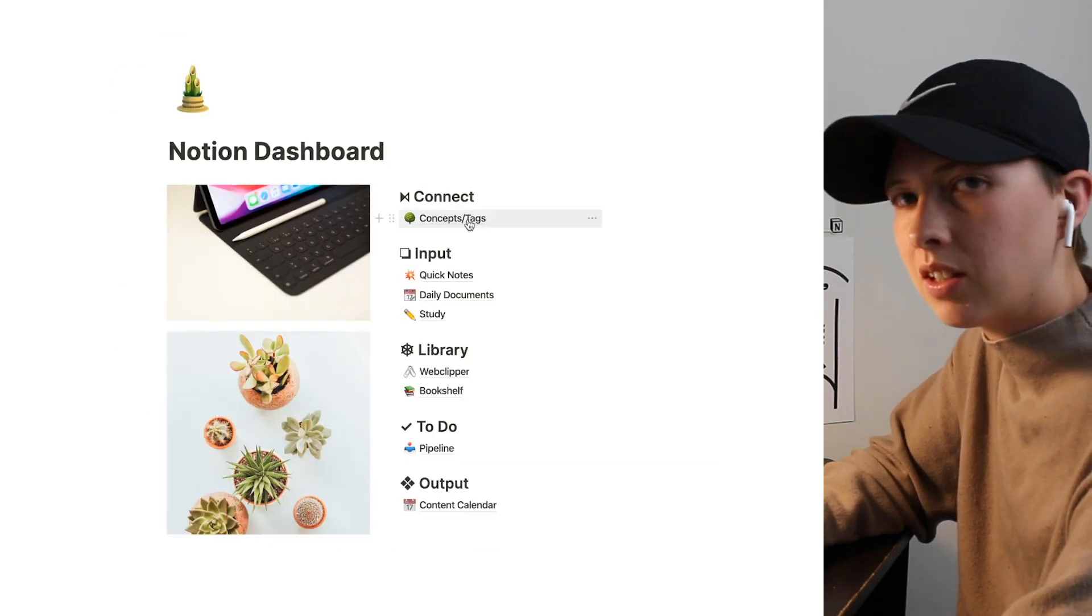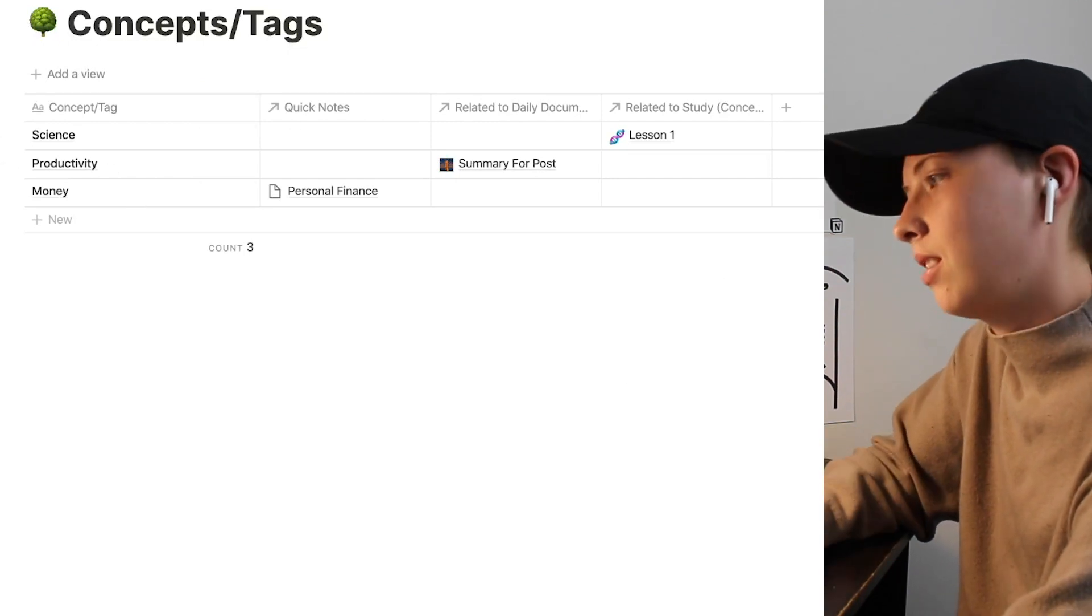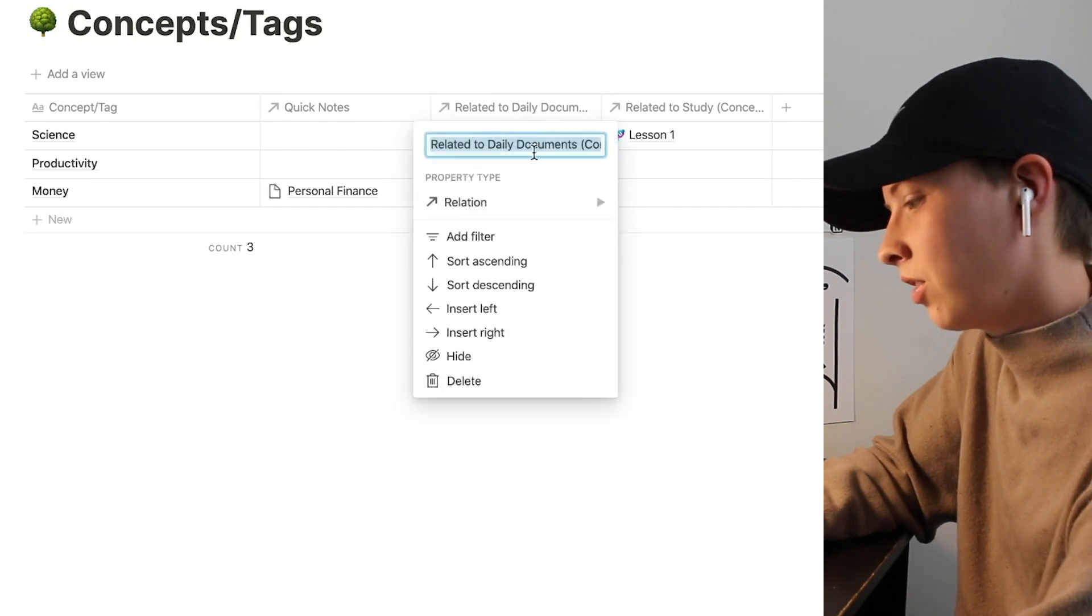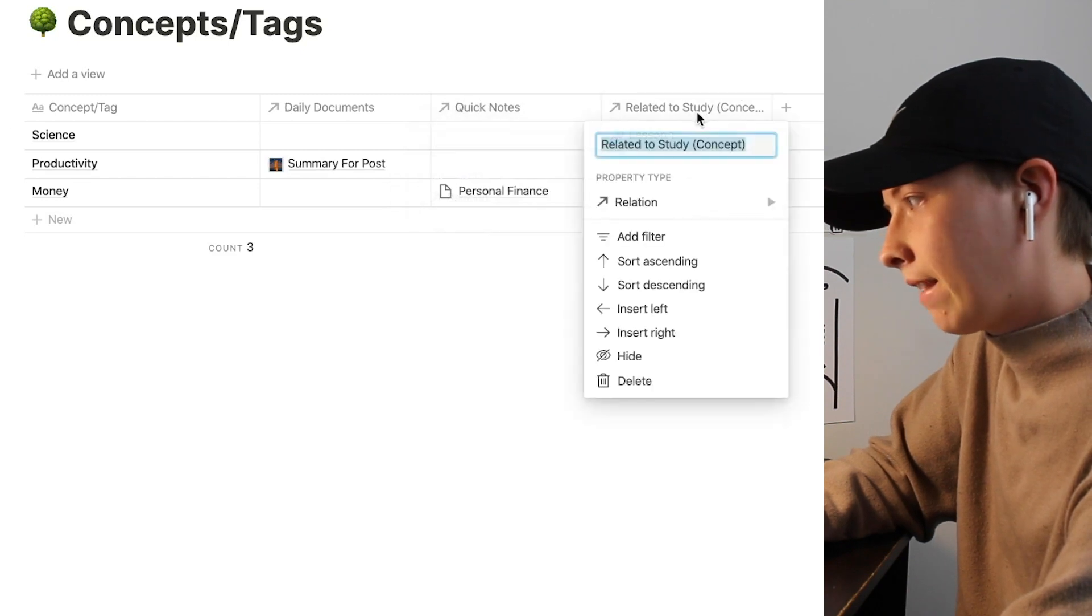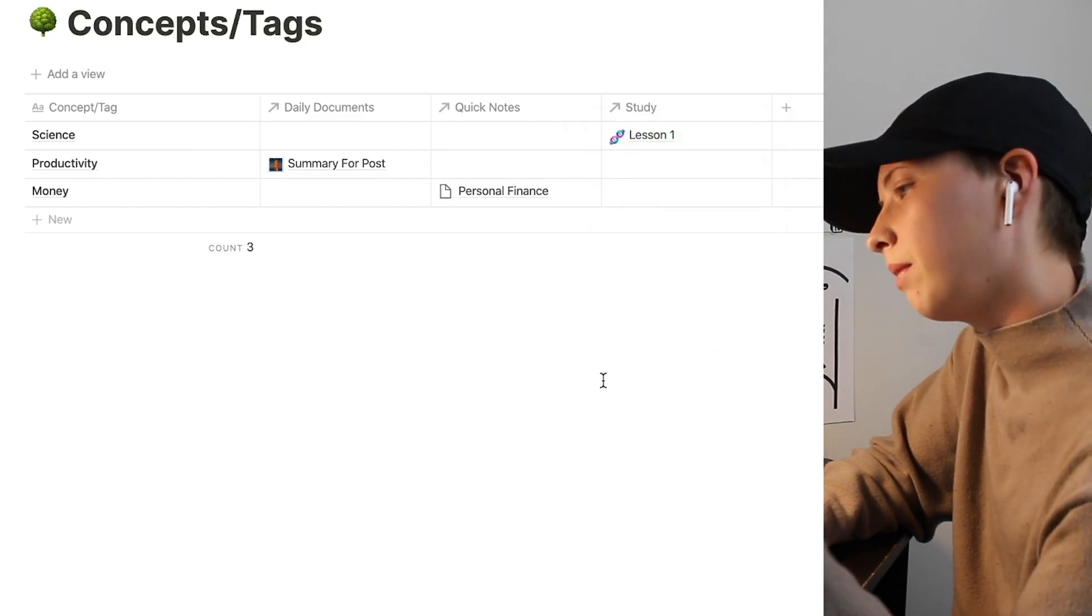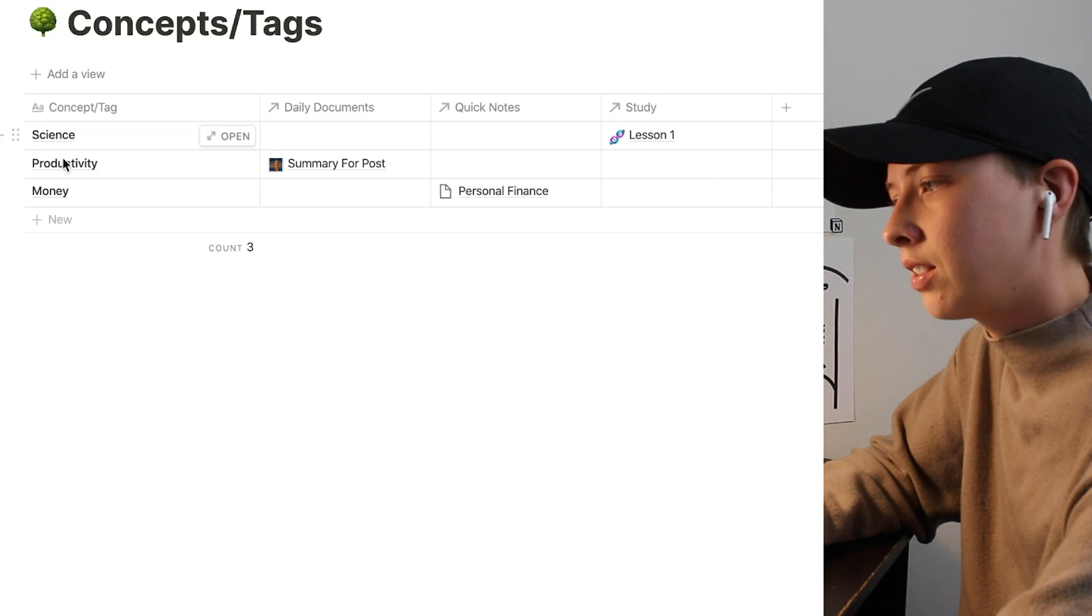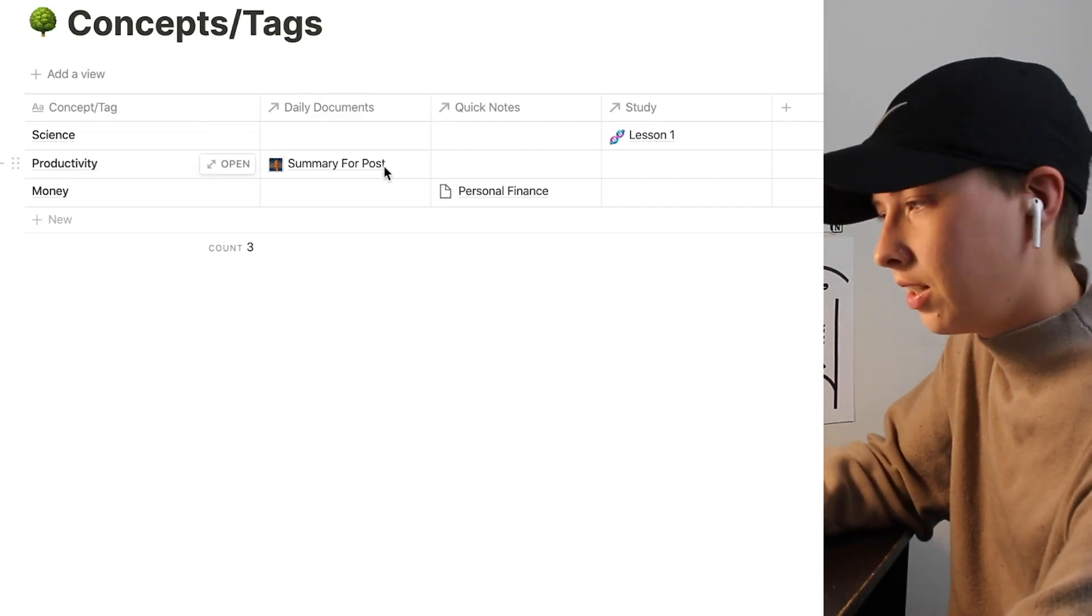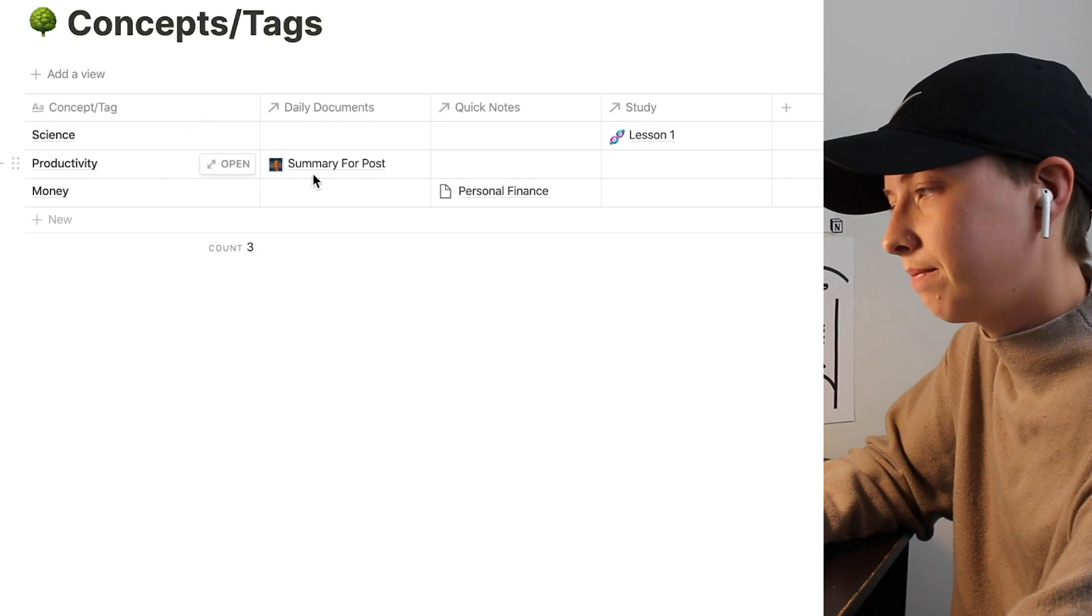And maybe we can call this one science. Now if we go back to the concepts table, you'll see that we're starting to create a master database. This one is related to our daily documents, so let's just rename this. And let's rename this to study. Okay, so things are starting to populate by concept. And of course, if there's more than one note inside the same concept, it will populate down in the same cell in a list format.